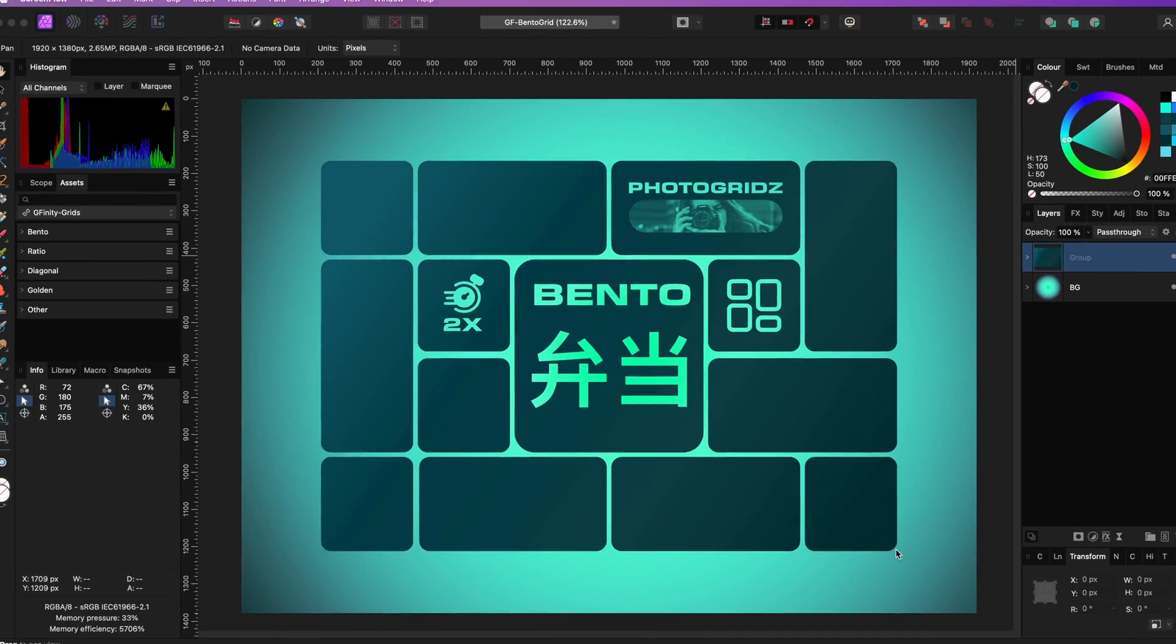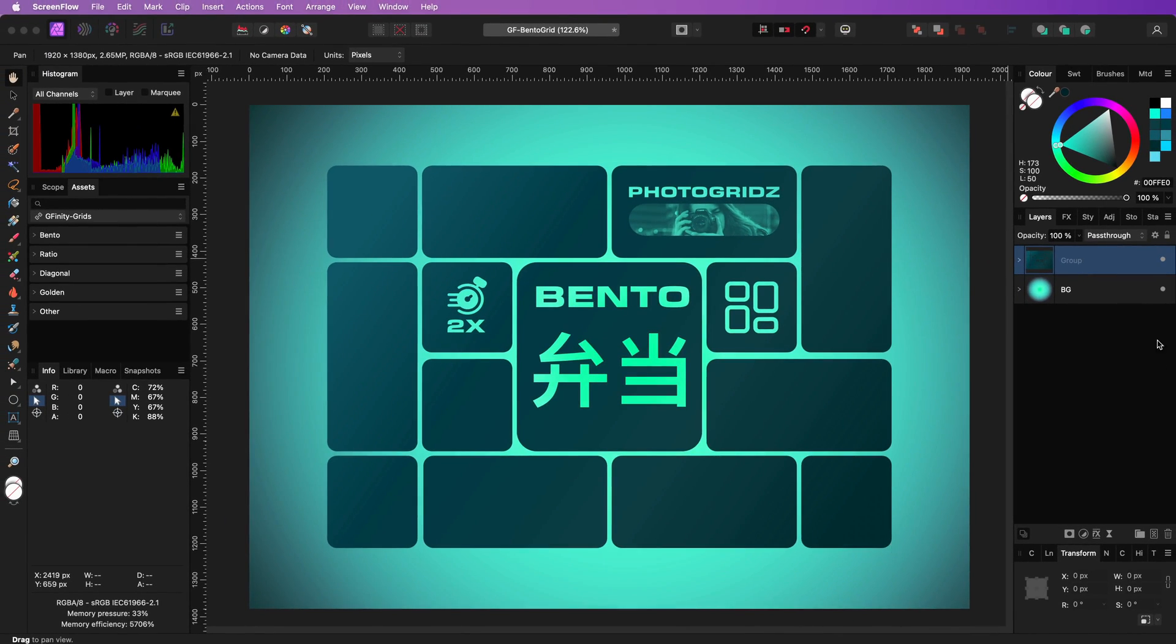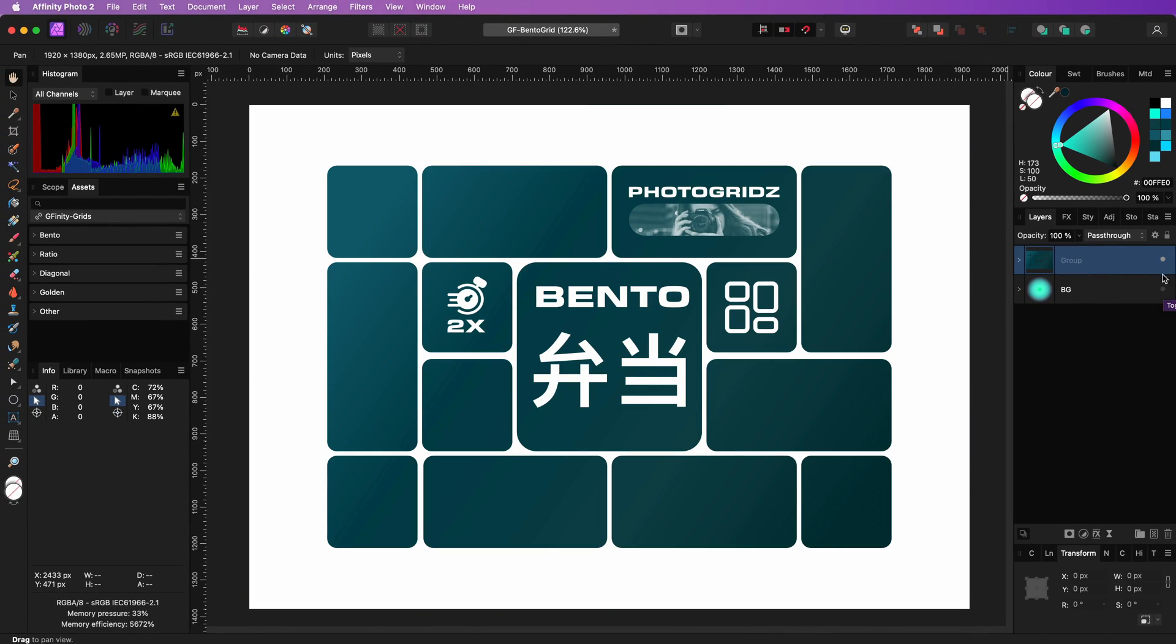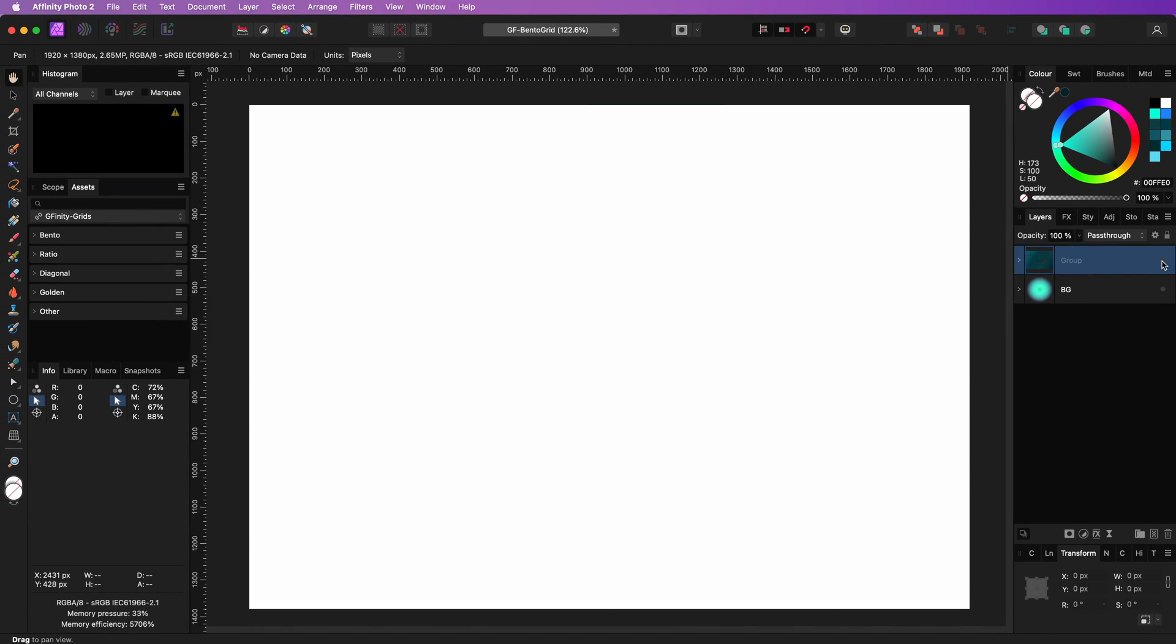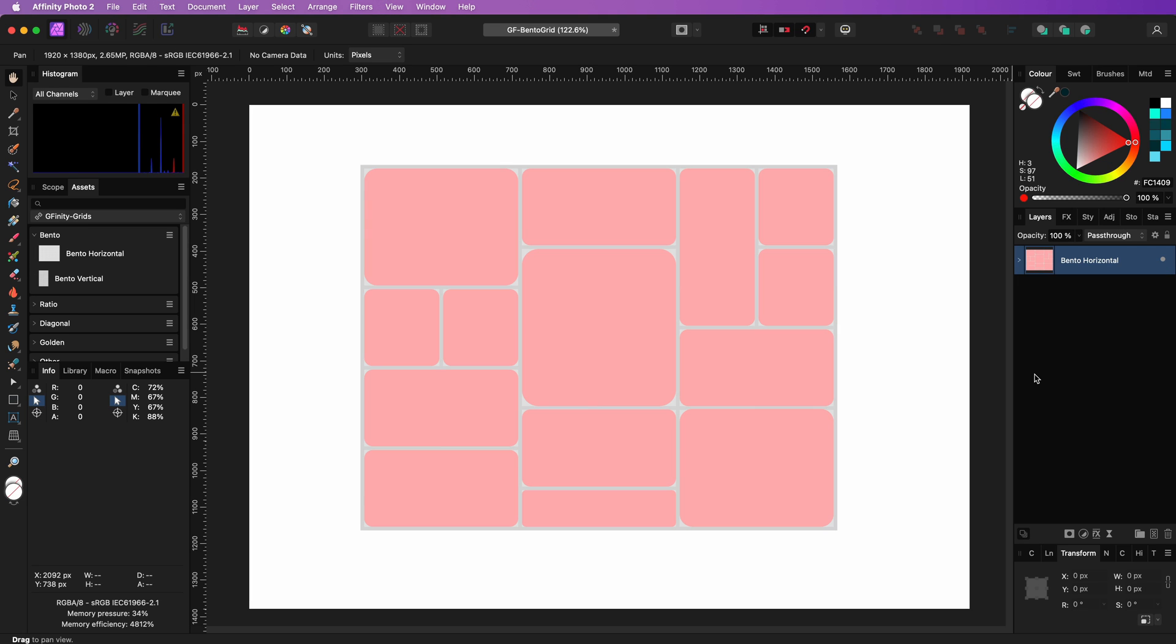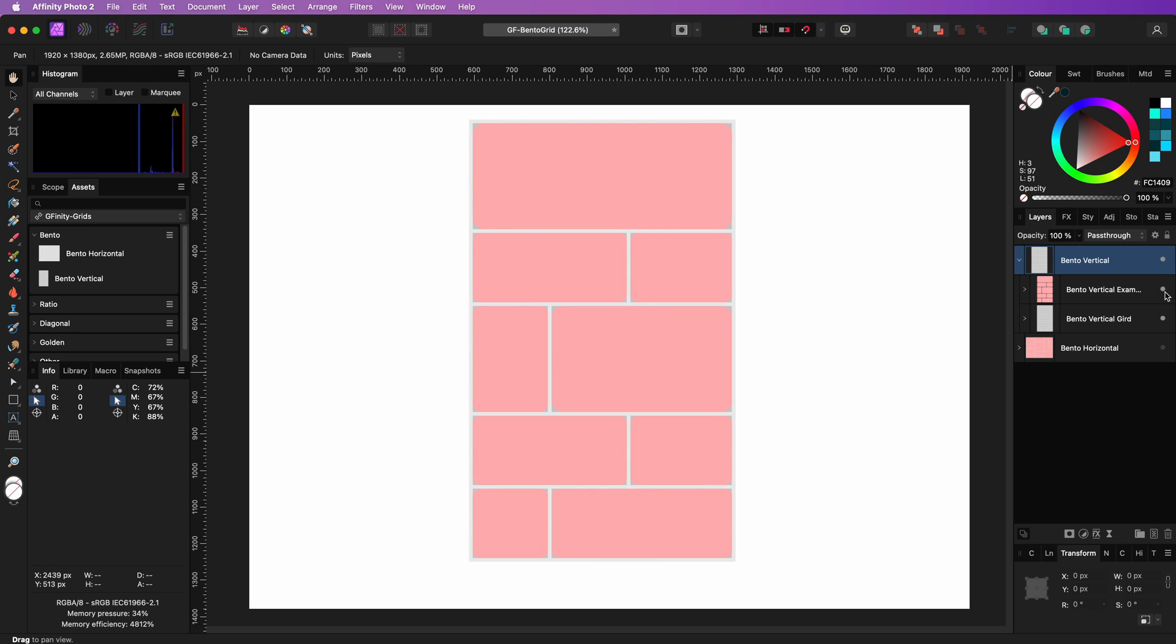Bento grids are cool and let's explore how to create a quick grid for Bento usage. I'm going to share two variations, a horizontal and a vertical.